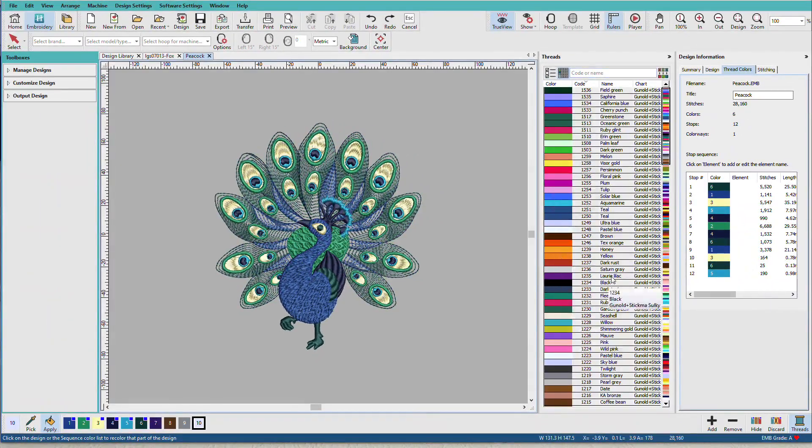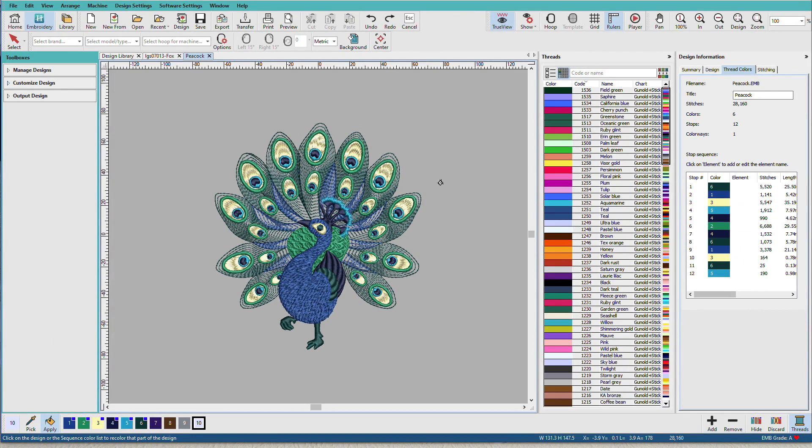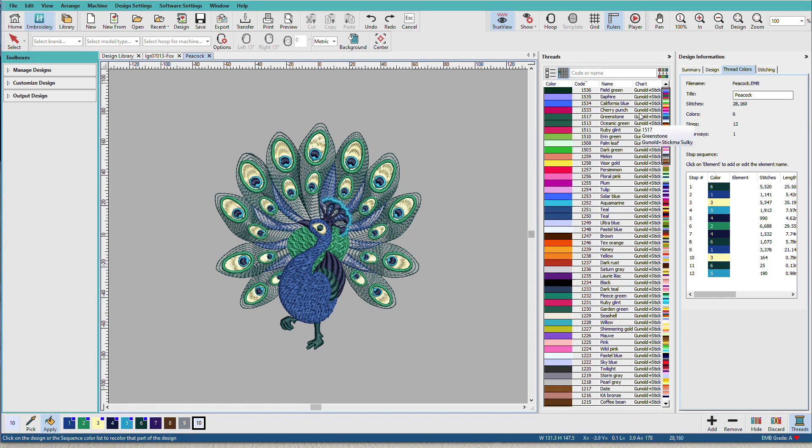Now this column shows all the Sulky threads. These threads down here are still Madeira Classic, and the ones I added are still Isochord. So just because we've selected a thread chart doesn't change anything over here.